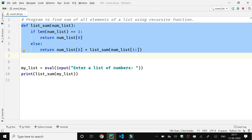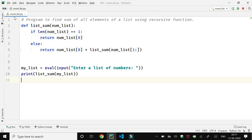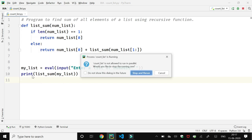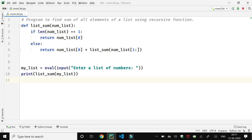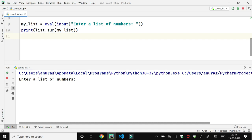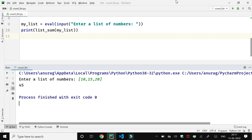By the function, so when we will run this program, it will ask for a list of numbers. Here we are going to enter some values: 10 and 15 and 20. When I press enter, the sum of all elements is 45.